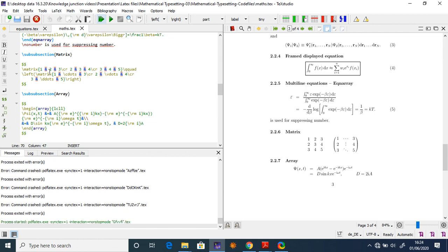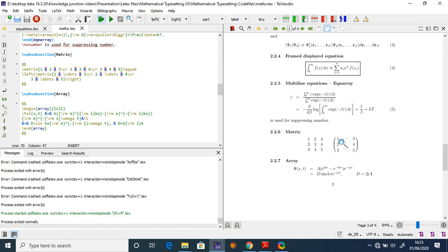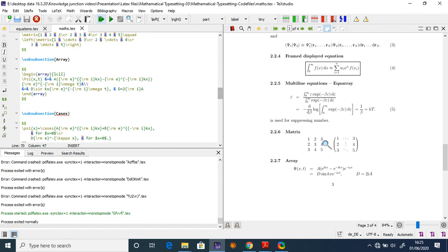For matrices, use double dollar signs since you don't want equation numbering, then use \matrix. Write matrix entries separated by & for columns and \\ for new rows. For example, entries 1 2 3 / 2 3 4 / 3 4 5 produce a 3x3 matrix. You can also add various bracket styles around your matrix, or use the array environment with \begin{array}.